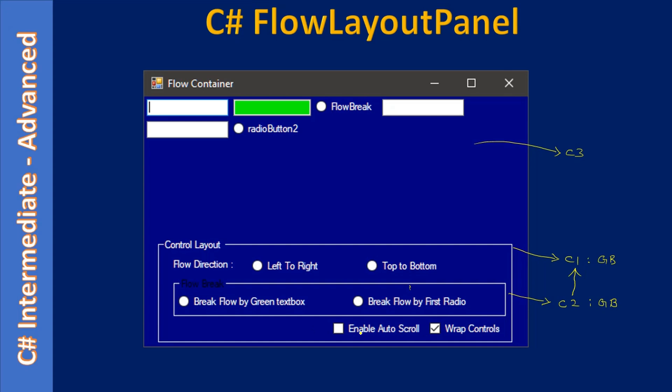One is enable auto scroll. Once you place a check mark here, the break won't happen. All the controls will be presented either in one row or in one column depending on what flow direction you set. When you don't have auto scroll, then you can use this wrap control property. This will allow the breaking of the controls.